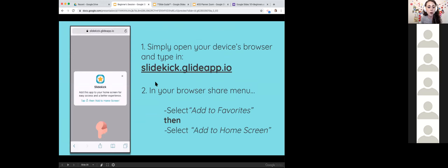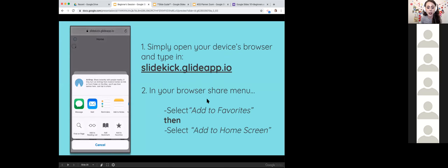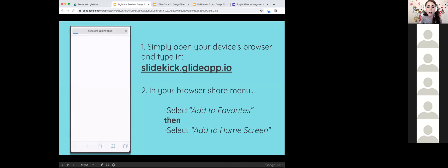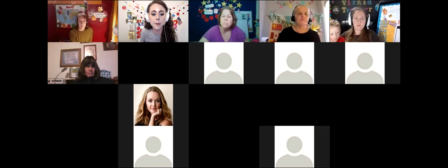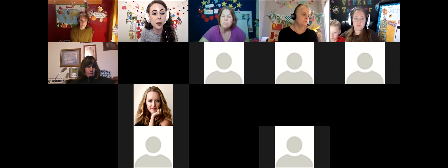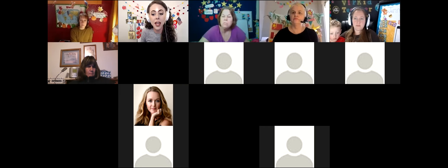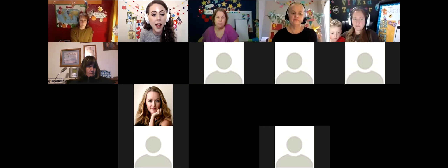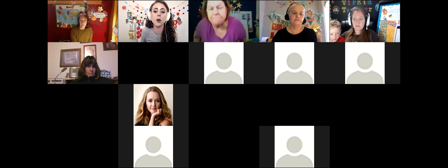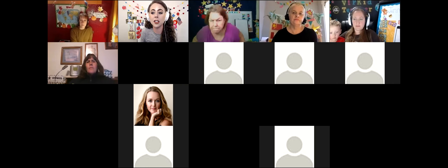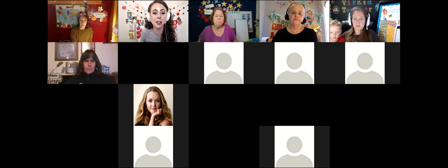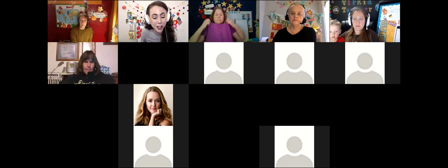I'm going to skip through these parts here and actually look at this on my phone. We're going to do these steps together. If you're a hands-on learner, go ahead and try it along with me, but just know you might get a little left behind.